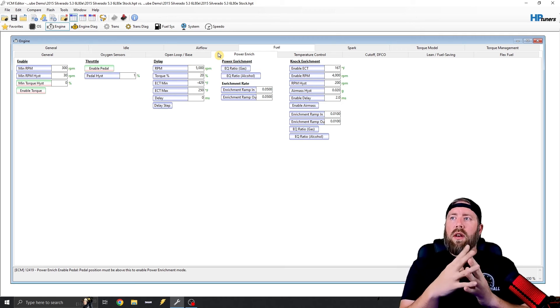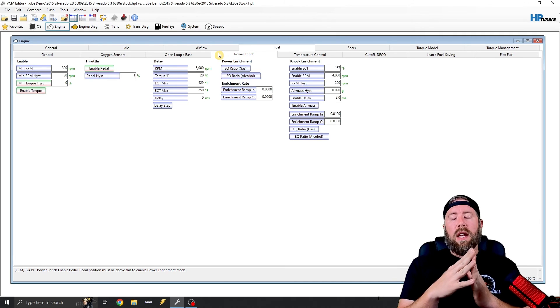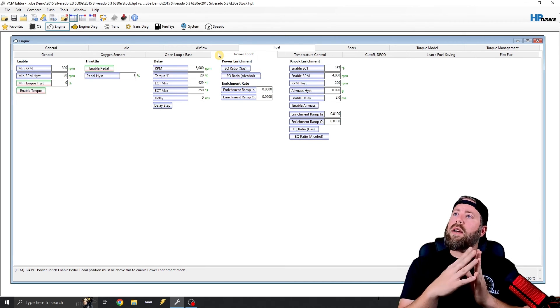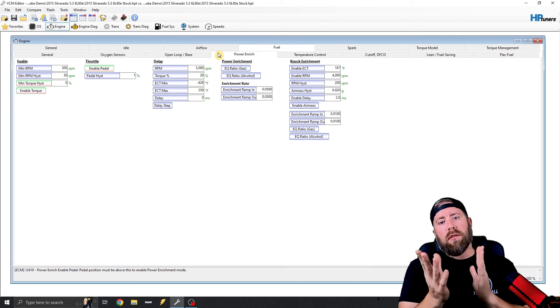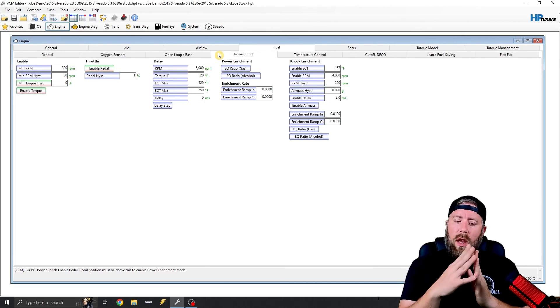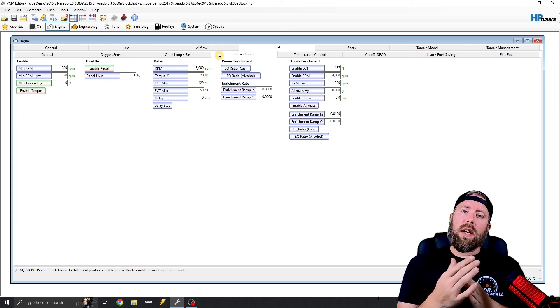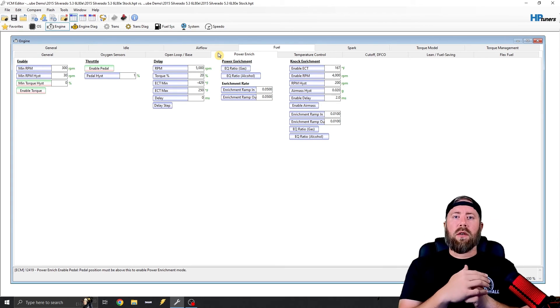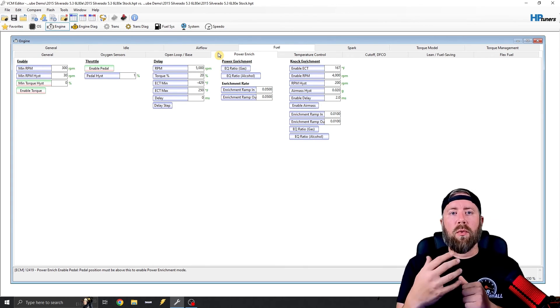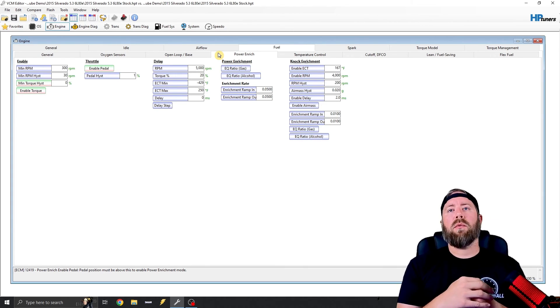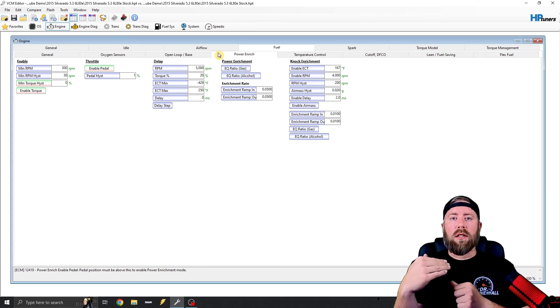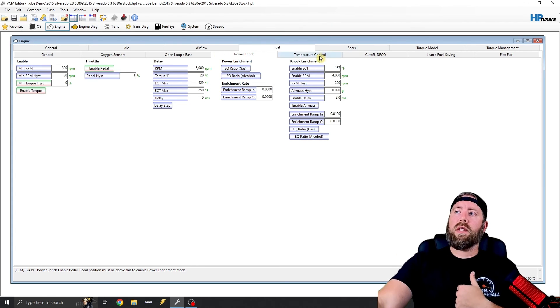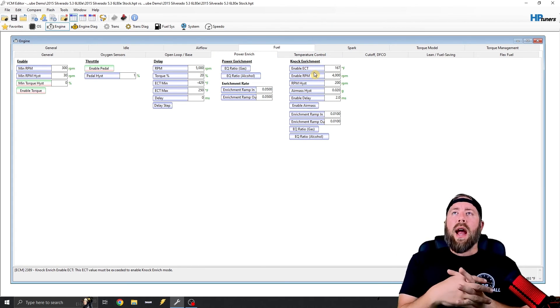The next one, this one's kind of a topic that some guys are for it. Some guys are against it. I don't know if you guys are aware, but direct injected vehicles, whenever you richen up the vehicle, you can actually cause like a fuel knock. So there's this knock enrichment table right here.